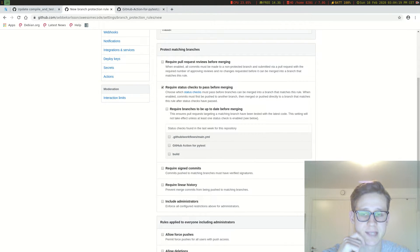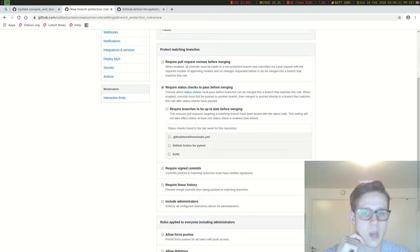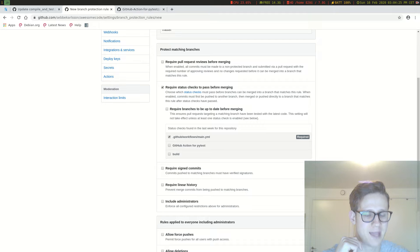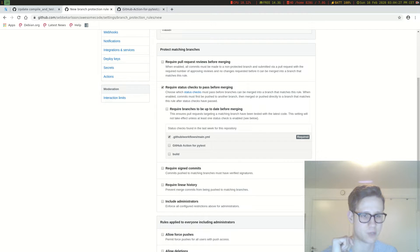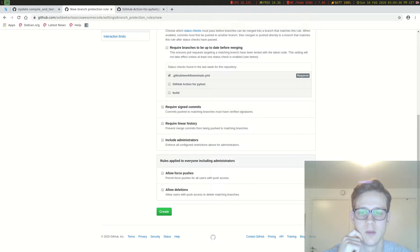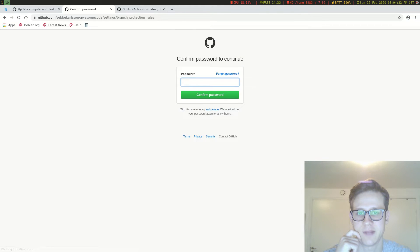So this is what we want to do. And now we can select our workflow here, the main.yml. So now this workflow has to pass, our tests has to pass for you to be able to merge anything into master. And now I can click create to create this rule.